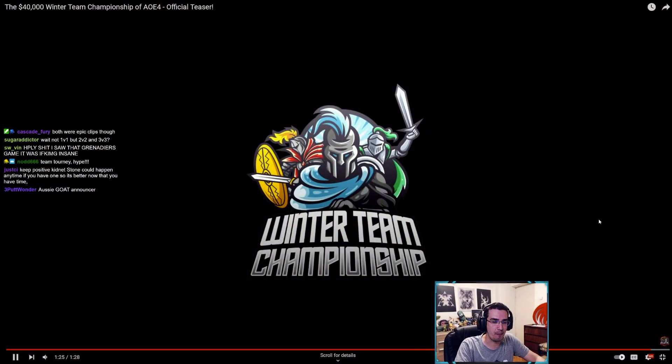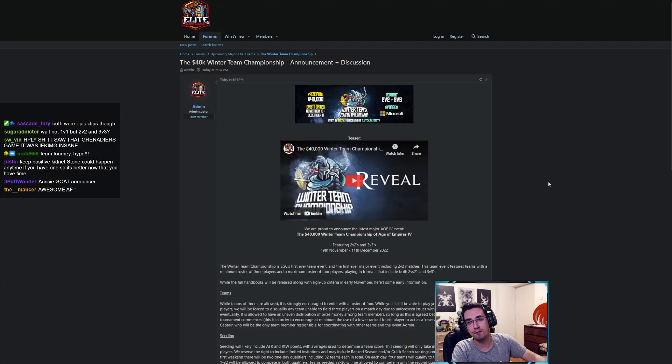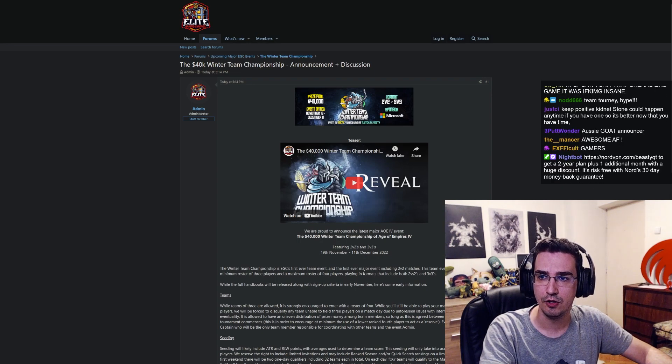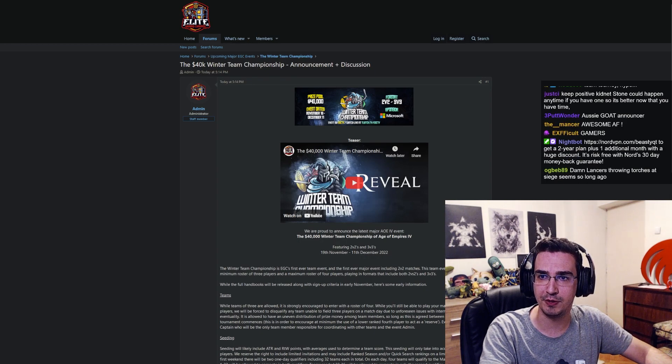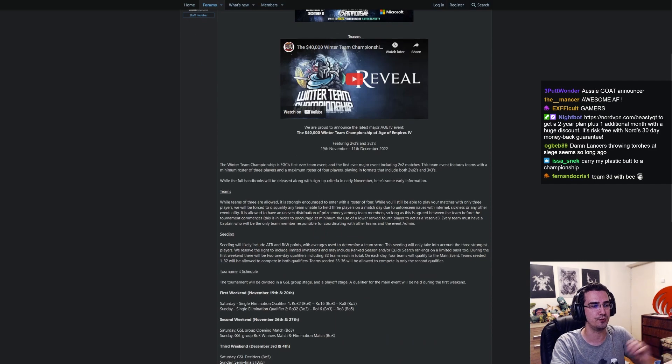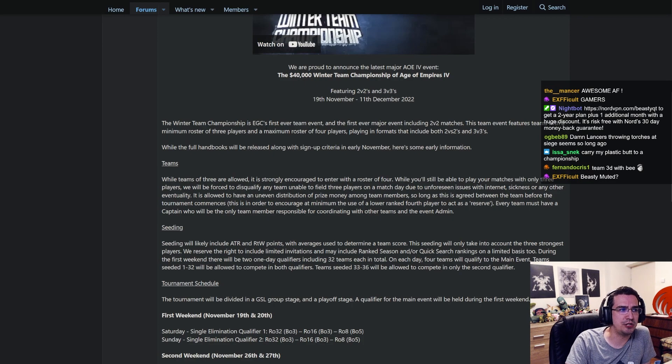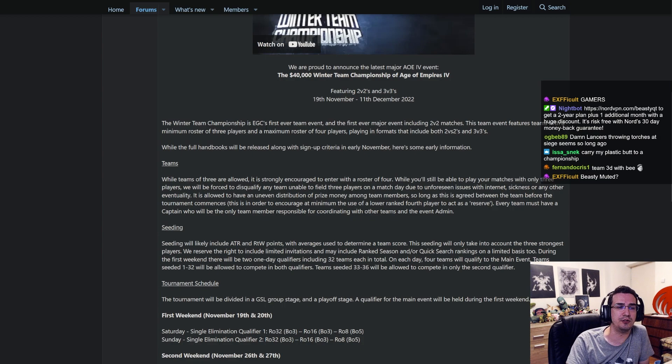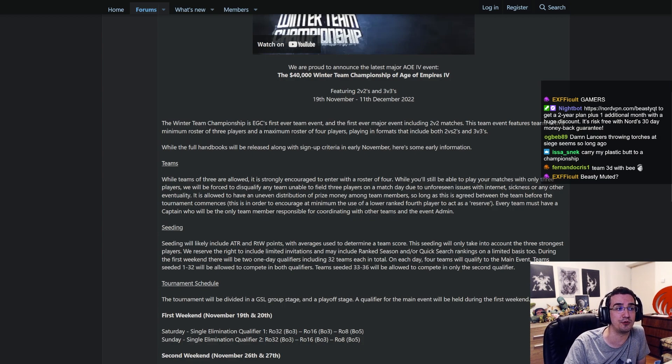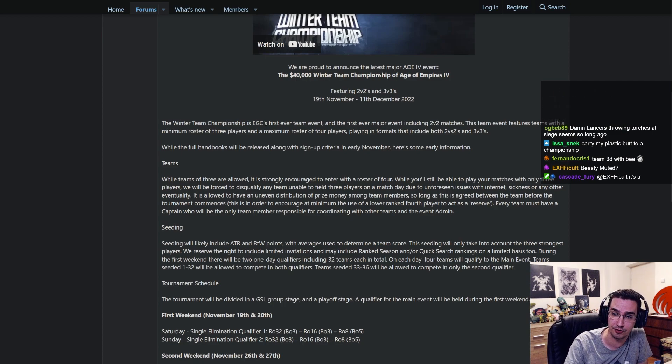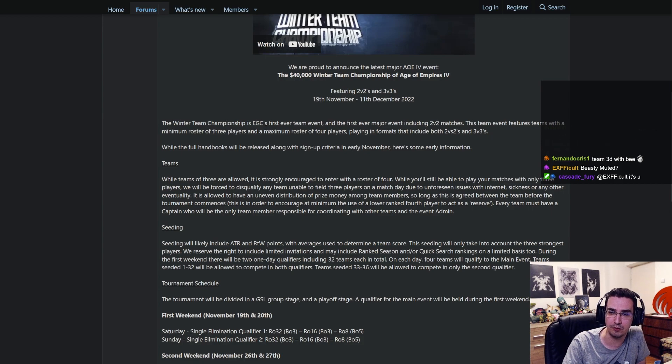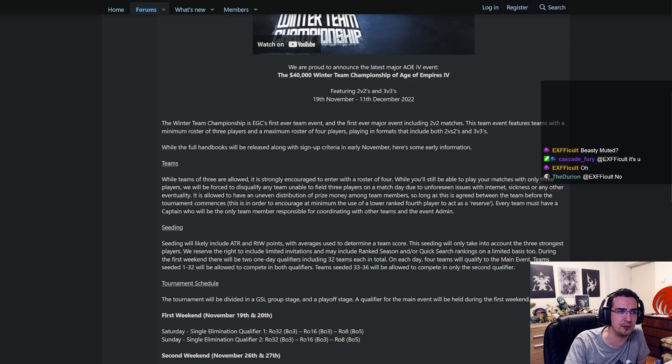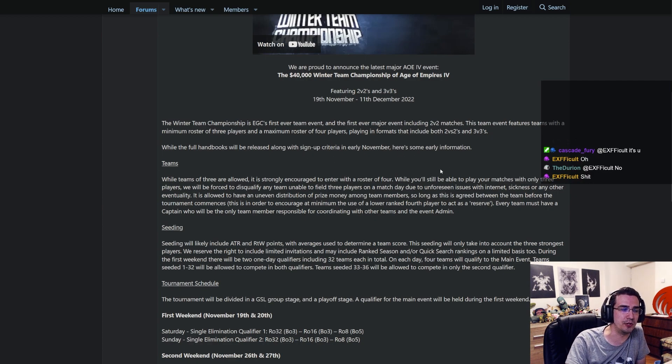So gamers, the tournament is announced, we got the dates, and I'm gonna show you guys more information and then give you a little who I'm gonna be playing with, alright? So let's get through the rules so you guys know what's going on. The Winter Team Championship is the first team event ever and the first ever major event including 2v2 matches. This team event features teams with a minimum roster of three players and a maximum roster of four players, playing in formats that include both 2v2 and 3v3s. While the full handbooks will be released along with the sign-up criteria in early November, here's some early information.